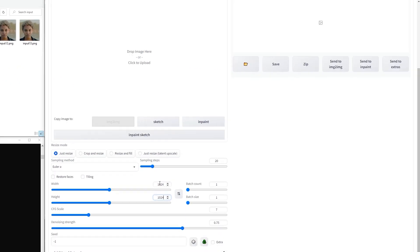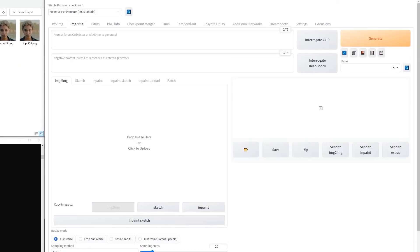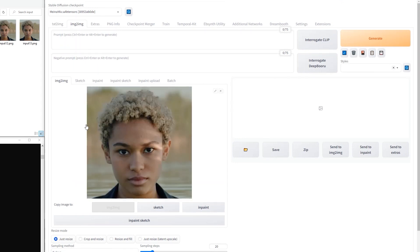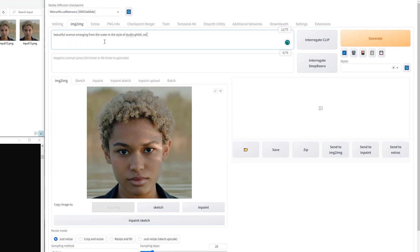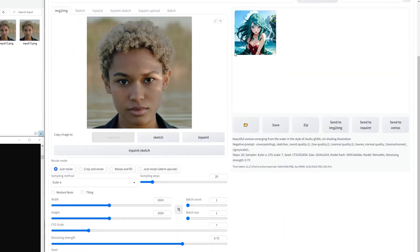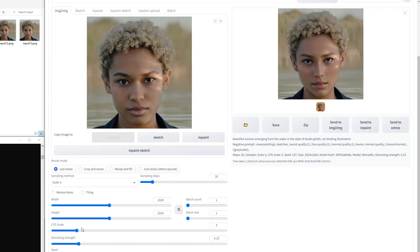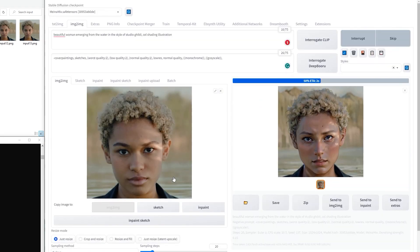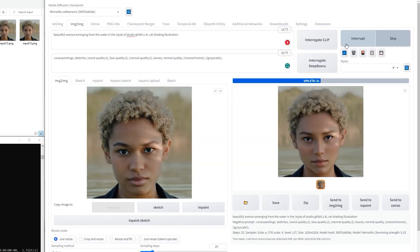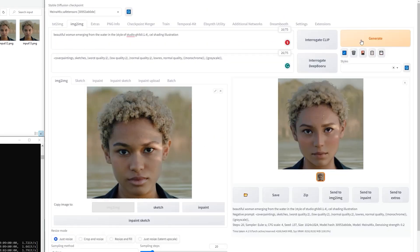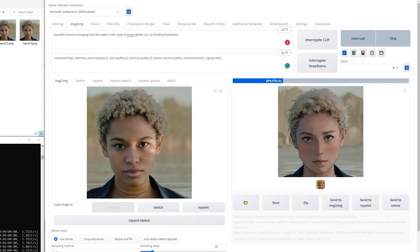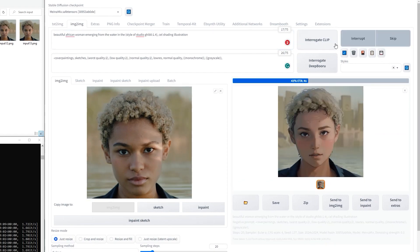Take the first frame and play with CFG scale and denoising strength. The higher the CFG, the more Automatic1111 will try to stick to the prompt, but it oftentimes gives bad results. I usually go for CFG scale of 4. The lower the denoising, the closer the result is to the original footage. I usually go between 1.5 and 2.5 for the highest fidelity.